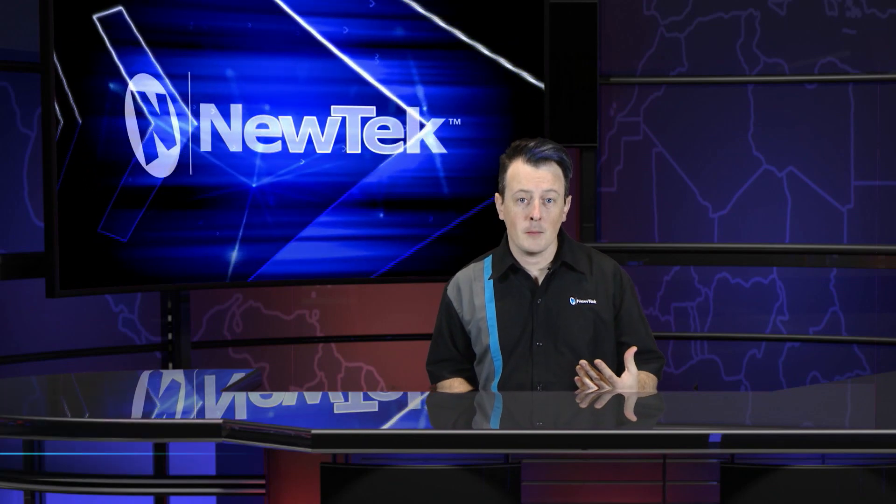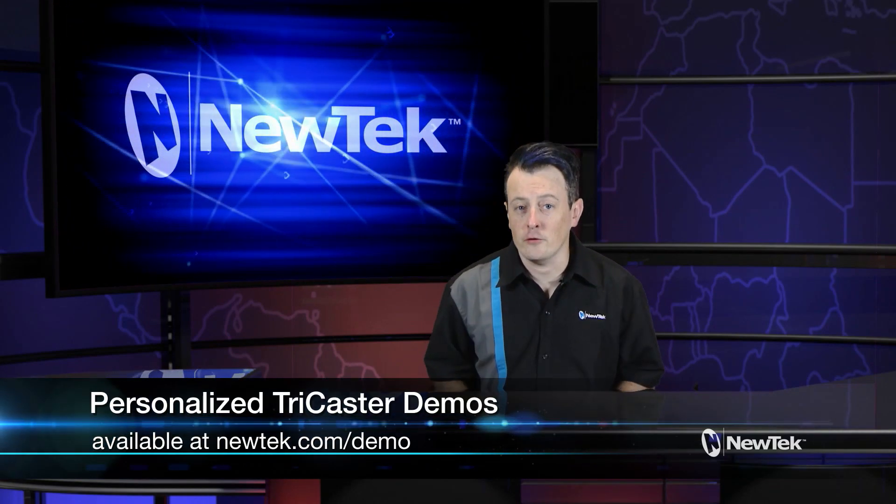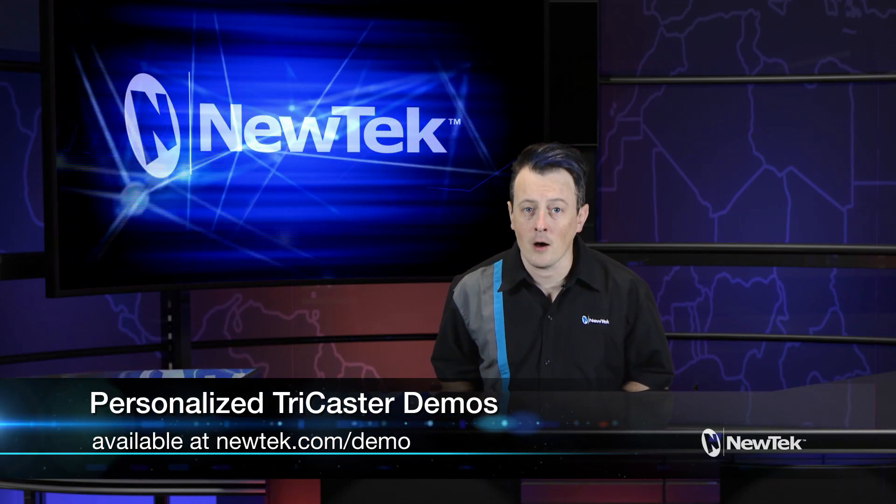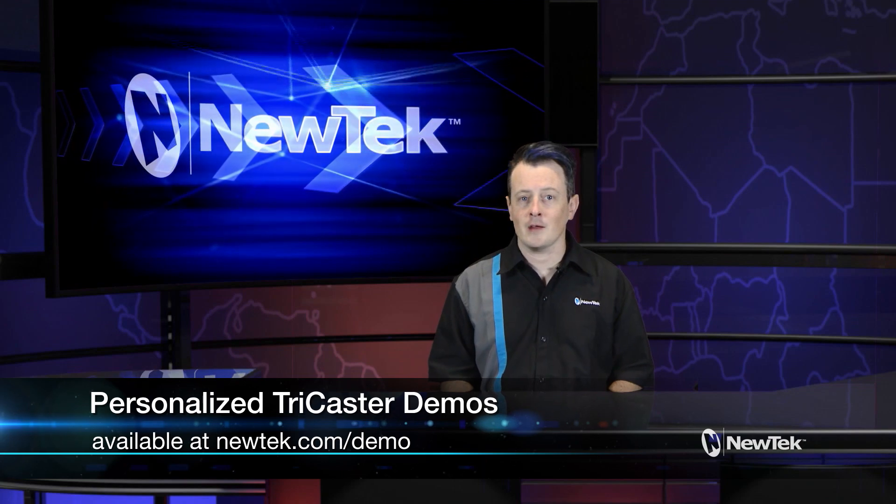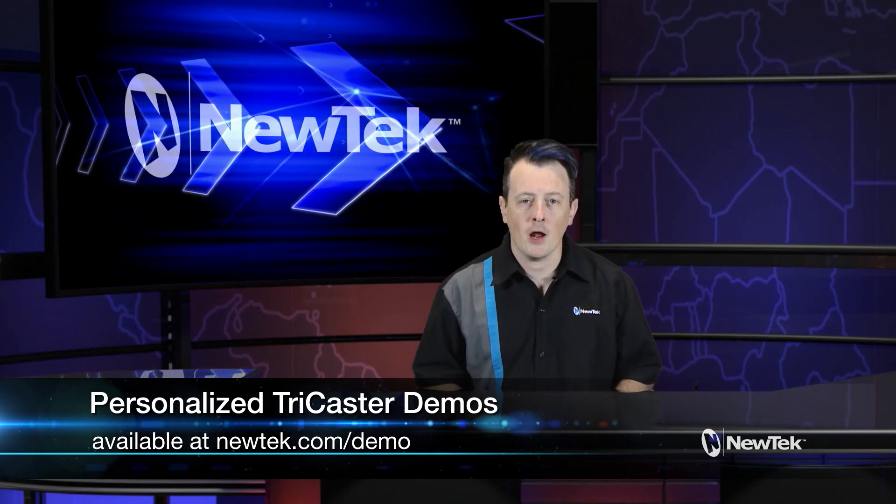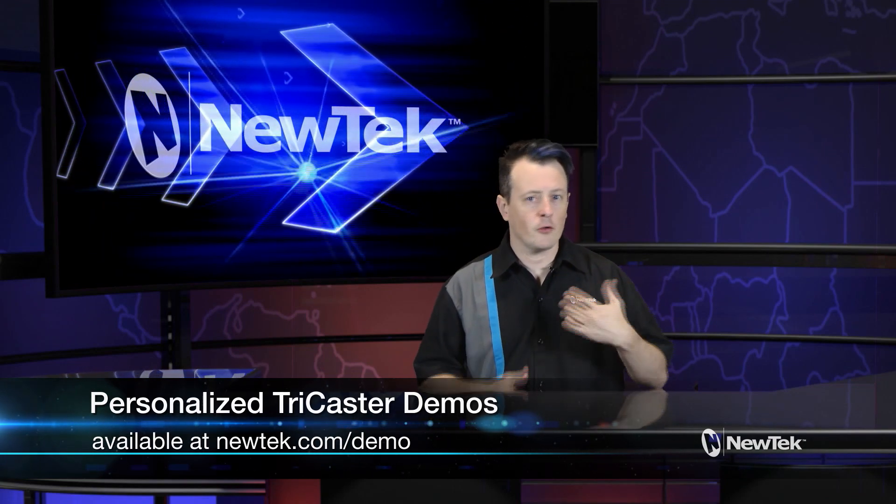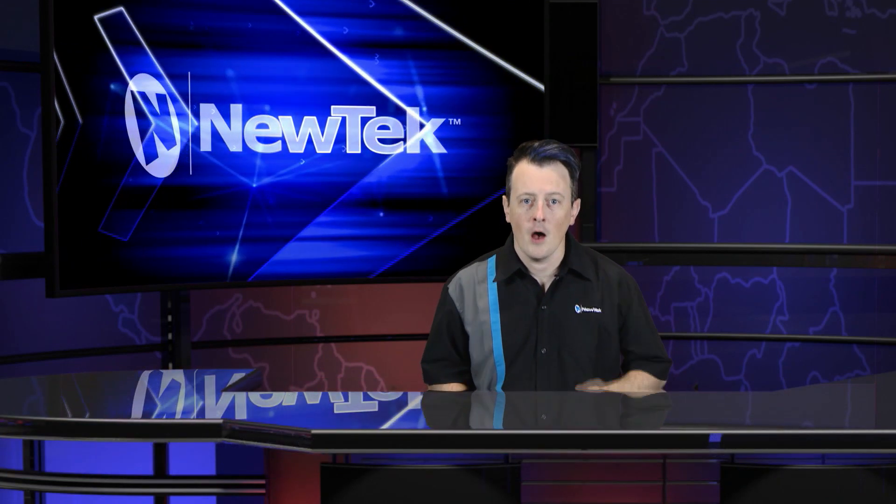Now if you like this tutorial video but want a little bit more make sure you go to newtek.com slash demo to sign up for a personalized demonstration by yours truly and I'll show you all the ins and outs of our TriCaster systems.